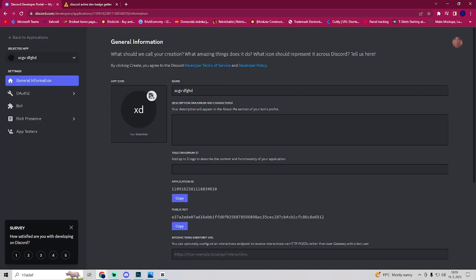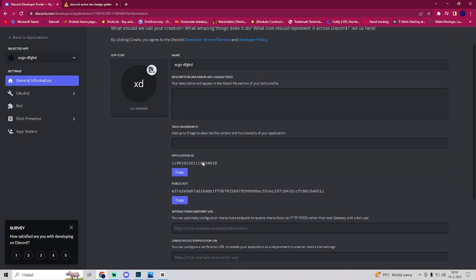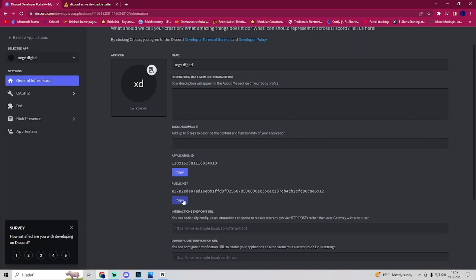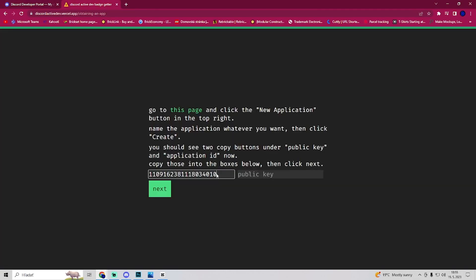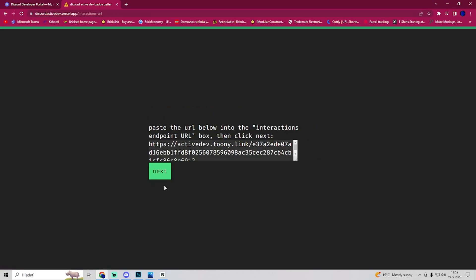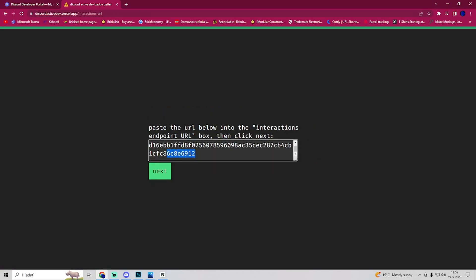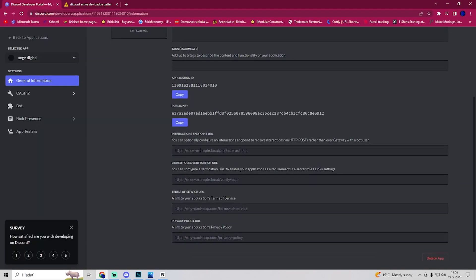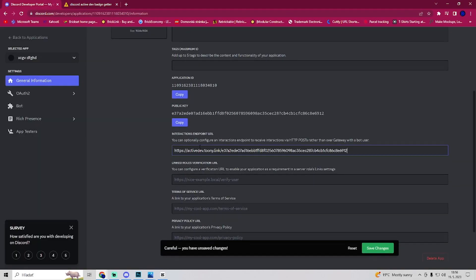Both of them are here in your Discord developer portal. Just copy the application ID and paste it here, and copy the public key and paste it here. Go to next and now post this URL. Copy this and post it here.